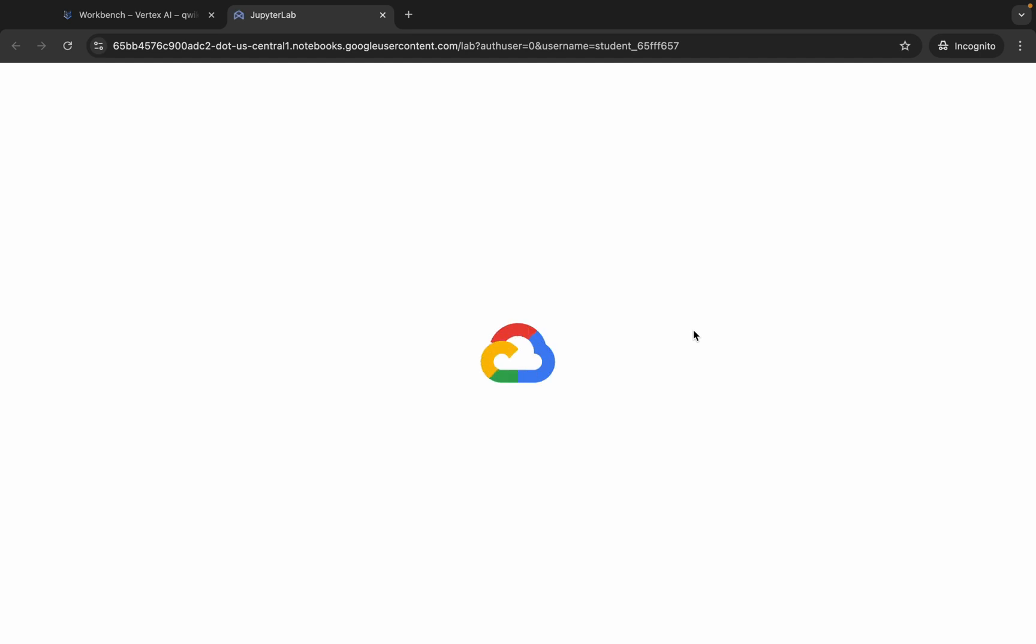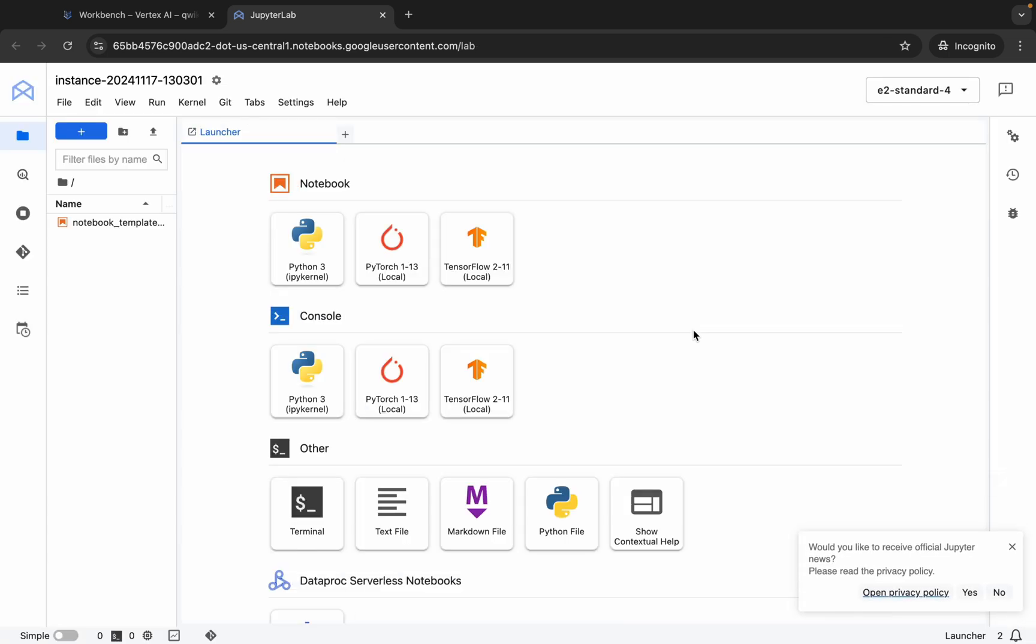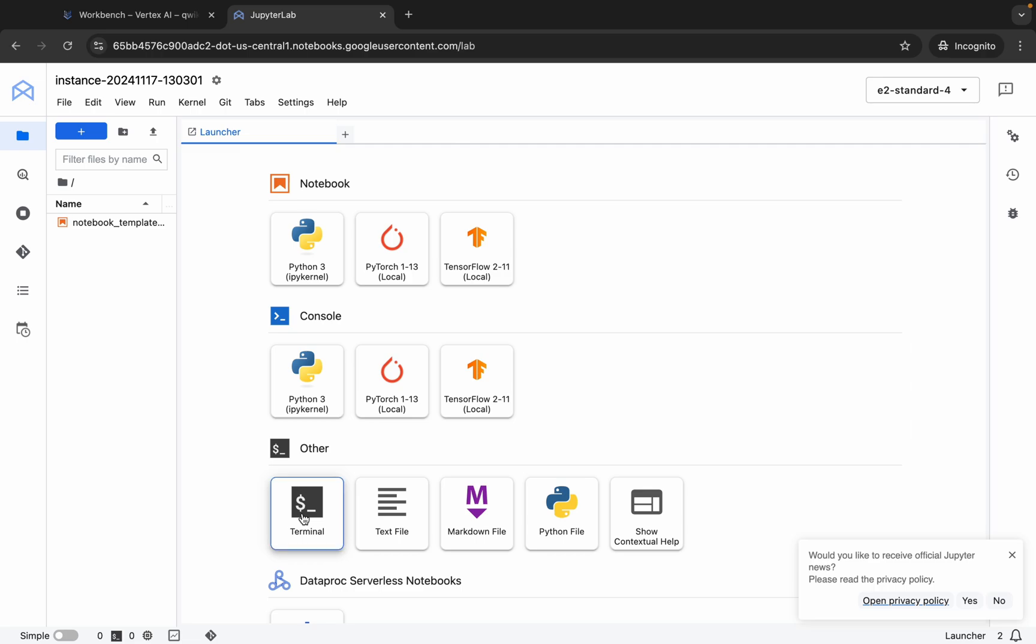Now just copy this command, come back, wait for a second. Okay, now just click on this Terminal over here.